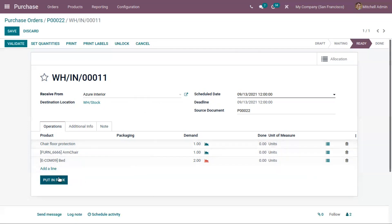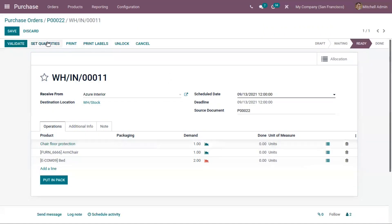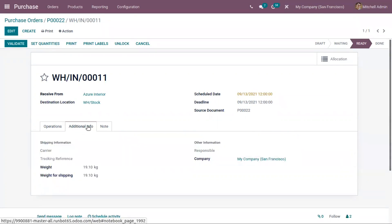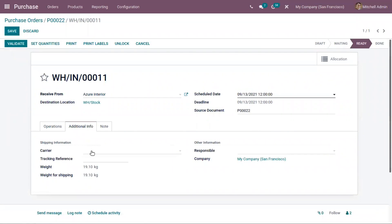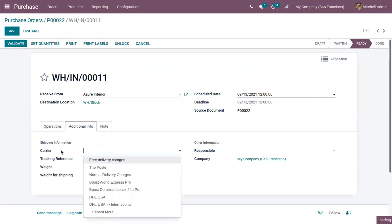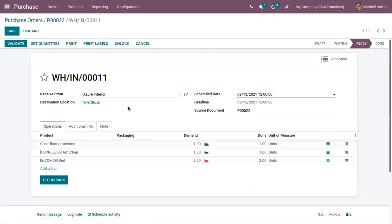You can put products inside a pack by clicking Put in Pack, but first you need to add done quantities — click Set Quantities to set them. You can also view additional shipping information including carrier details, where you can add a shipping provider, tracking reference, weight for shipping, and a responsible person. You can add notes that will be printed on the picking operation sheet, and then validate the transfer.